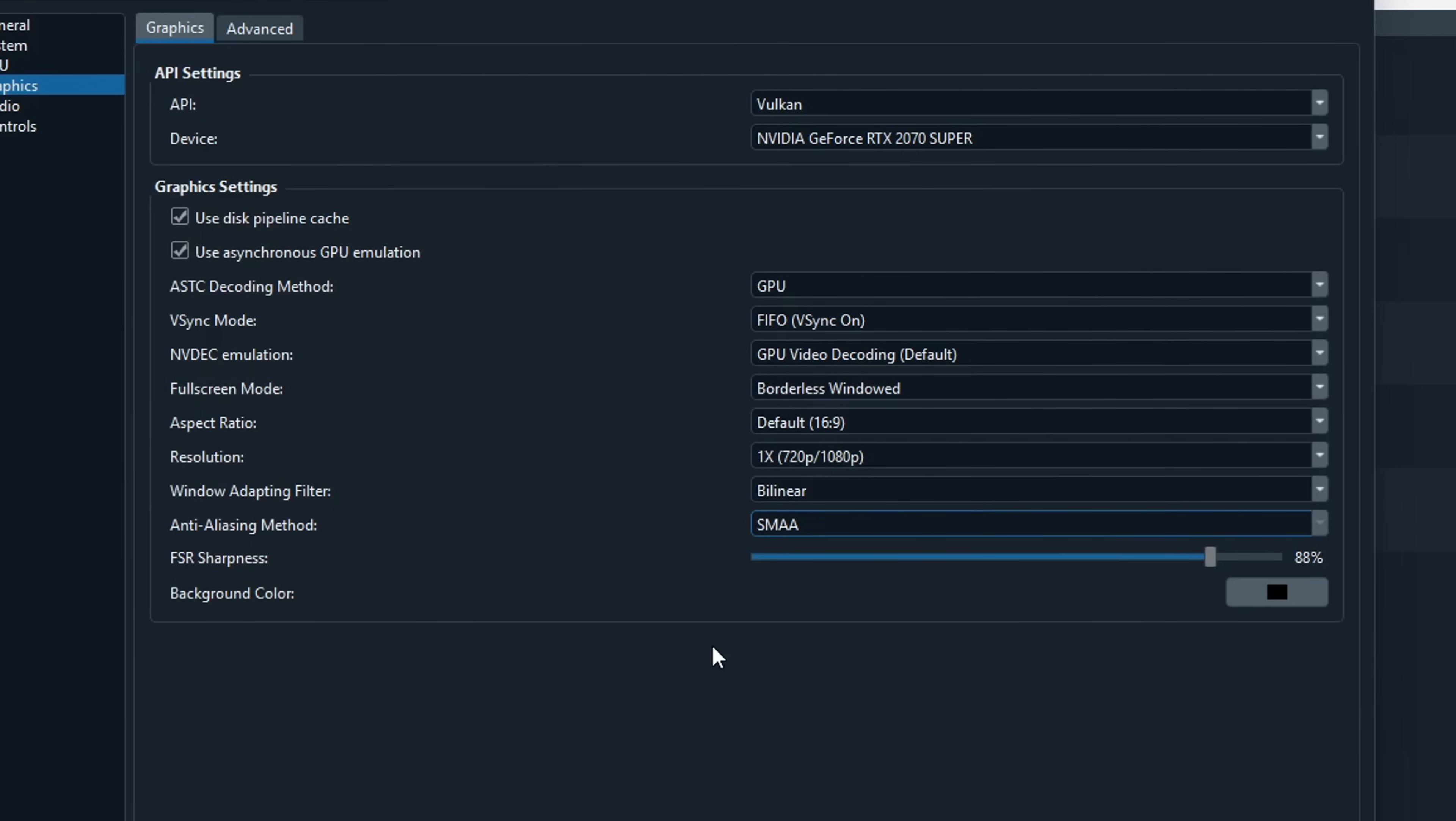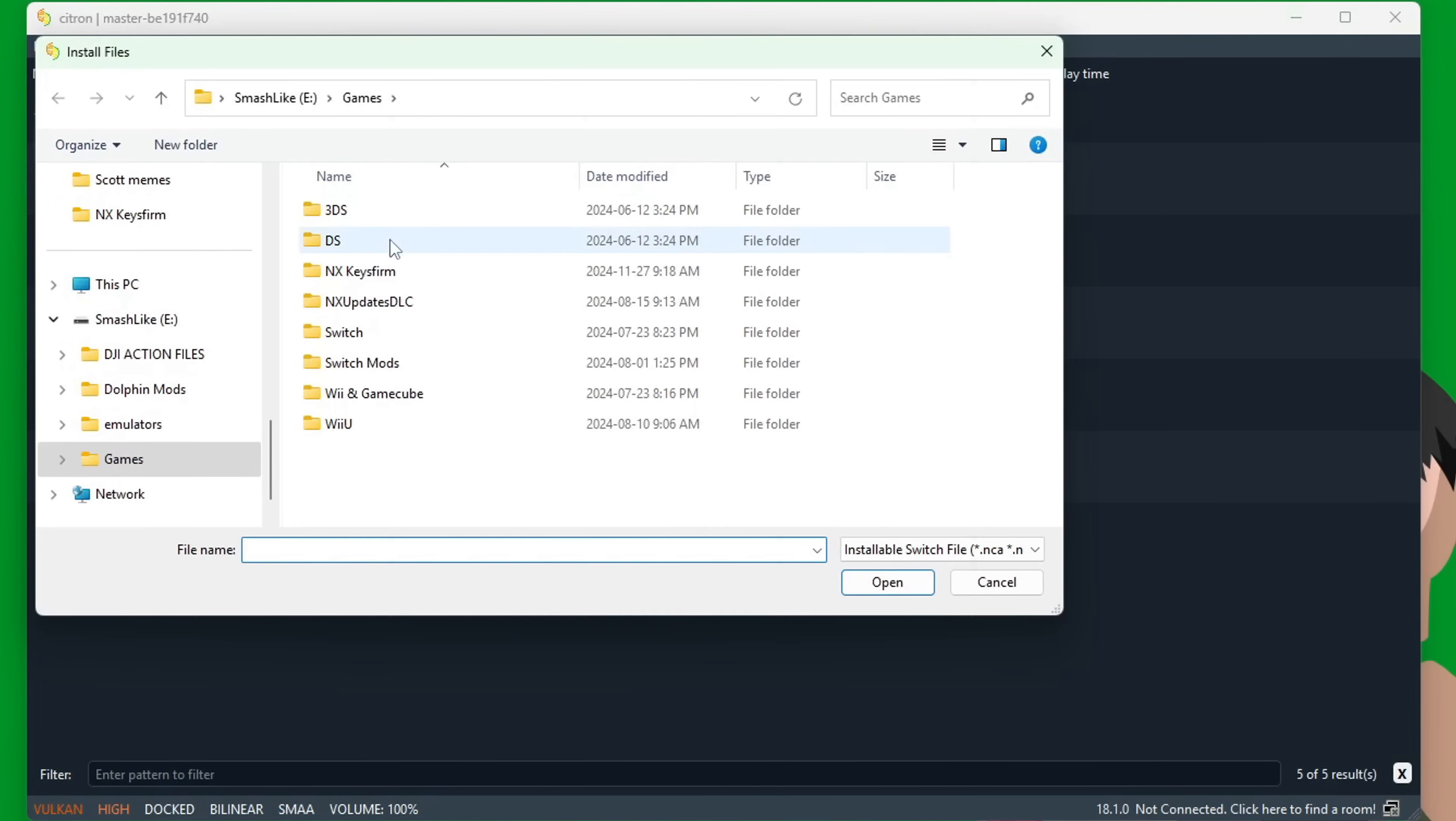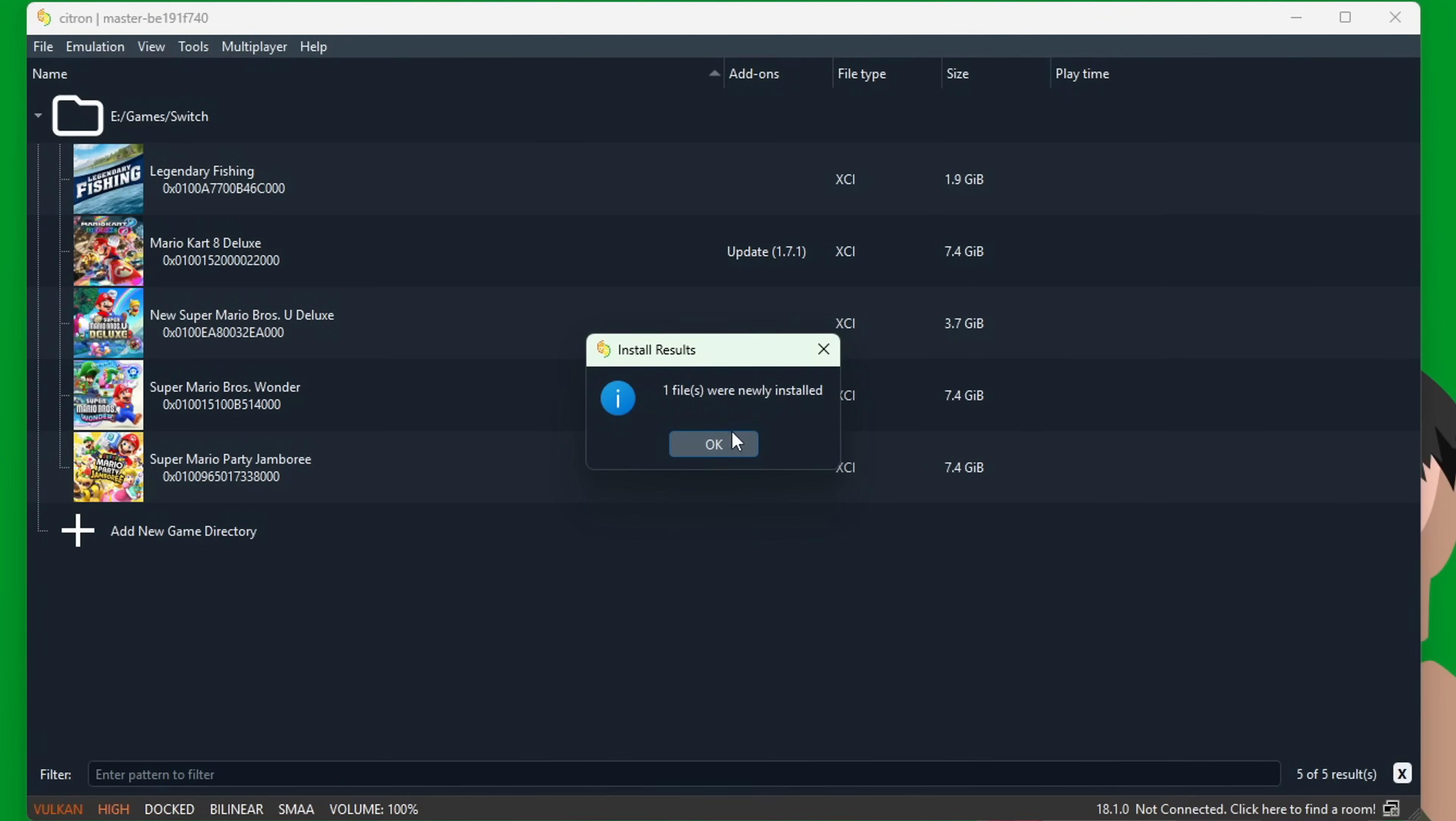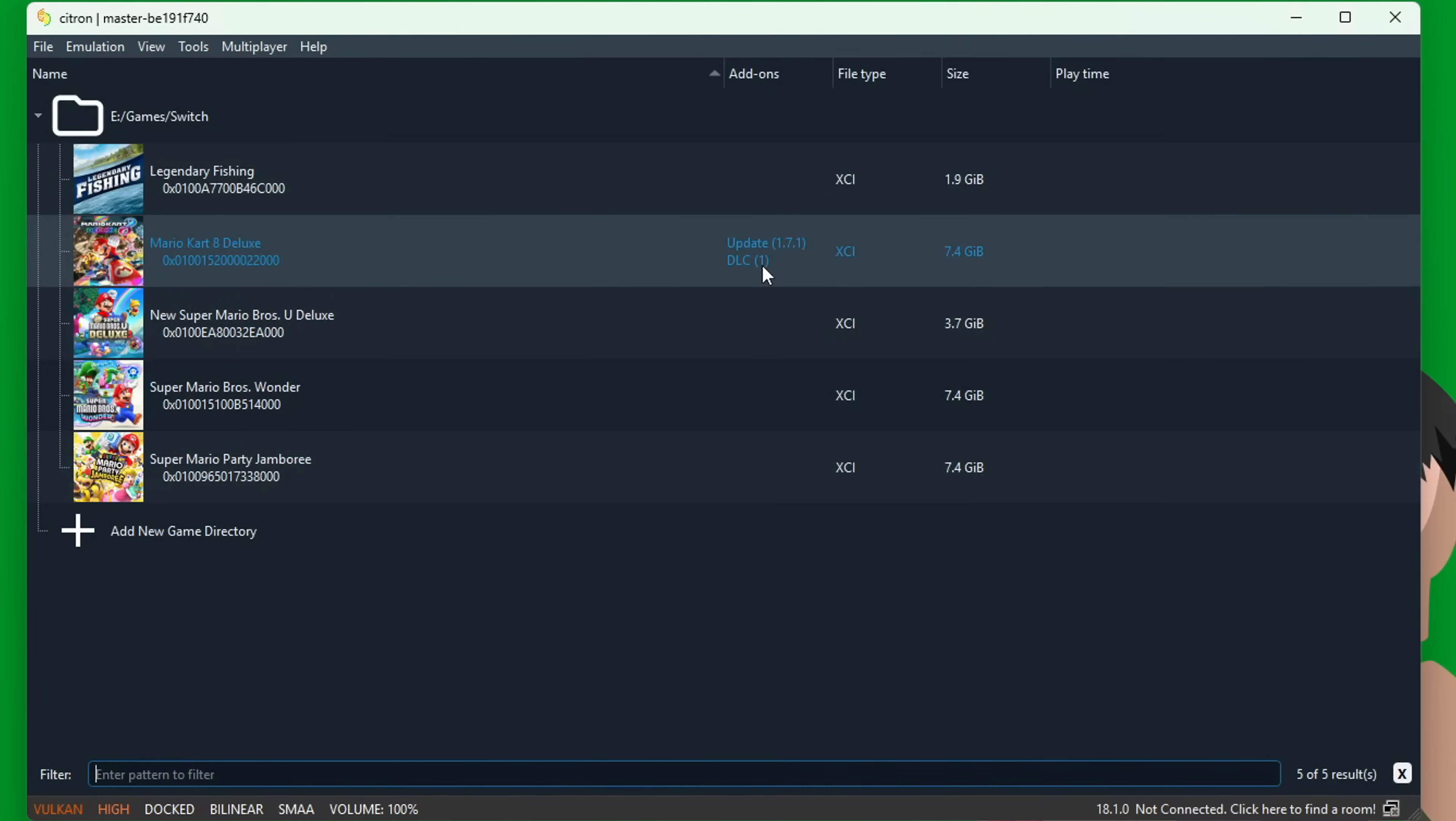Next step: if you have any updates or DLC that you want to install to your game, I'll show you how to do that. Go into the top left, File, Install Files to NAND. Here you can navigate to your updates or DLC. I have a folder for those—here's my DLC file. Just select that, press Open, press Install, make sure it's checked, and it should install. Now it'll show you DLC is on that game. You can do the same with the update.